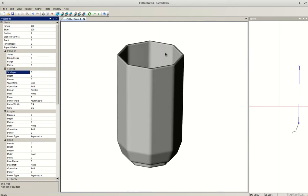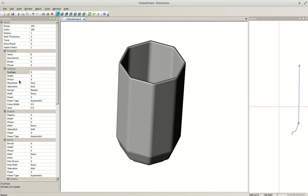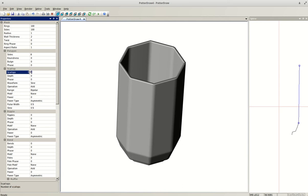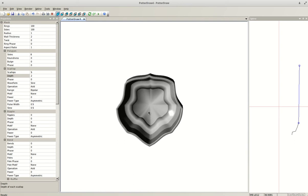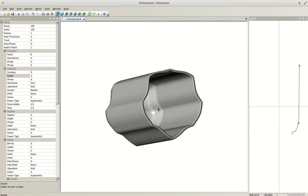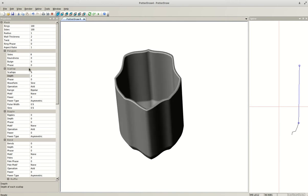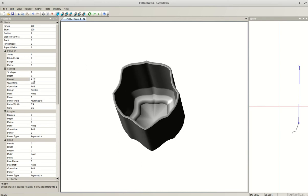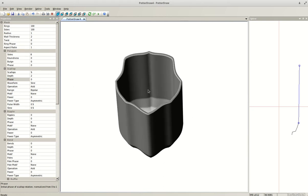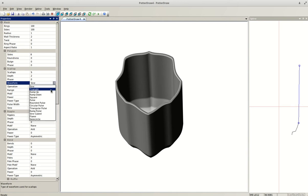Let's try the Scallops section. I'll enter 5 — nothing happens to the form yet because the scallops don't have a depth assigned. I need to also indicate a depth, so I'll put in 2 and hit Enter, and now the form changes. Let's see what happens with Phase — some tools require other features to be enabled first, so I'll go back to zero on that.